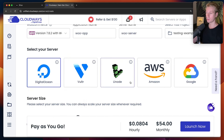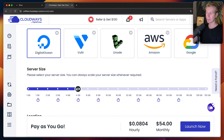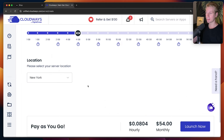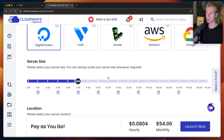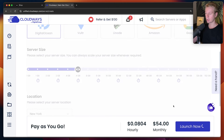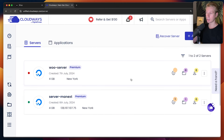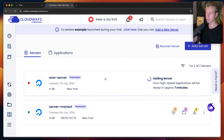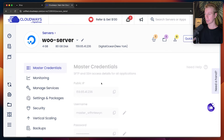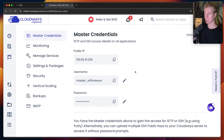By default it's going to be DigitalOcean, but if you want you can also pick Vultr, Linode, Amazon, or Google. Then here we can pick the server size — I'm going to go with 4 gigabytes — and I can pick a location. You can also host multiple apps on the same server. I'm going to click on Launch Now and it'll take a couple of minutes. After a couple of minutes it's finished, so I can click on this and this is my server.